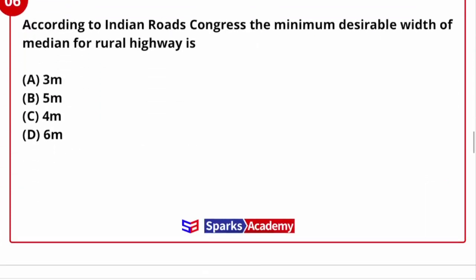Next question: According to the Indian Road Congress, the minimum desirable width of median for rural highways. Usually IRC median width is 5 meters. In restricted areas, it can be reduced to 3 meters. The median is also called a traffic separator. So 5 meters and 3 meters are the options.